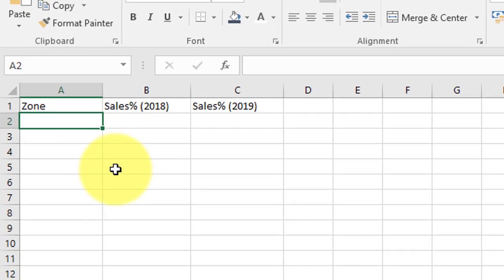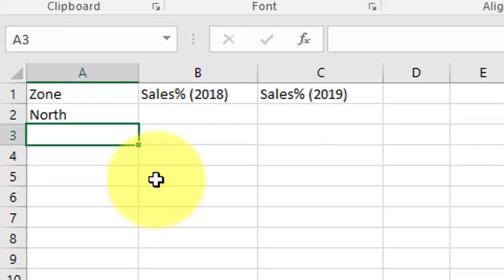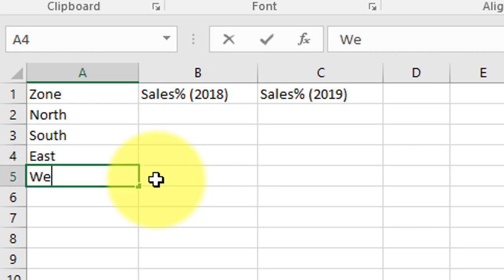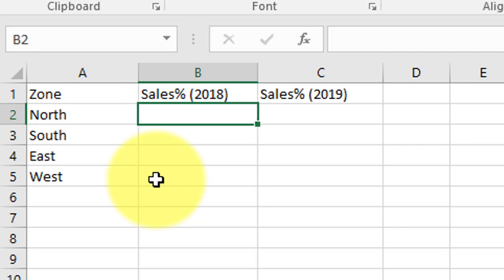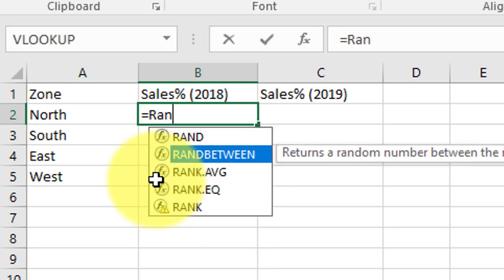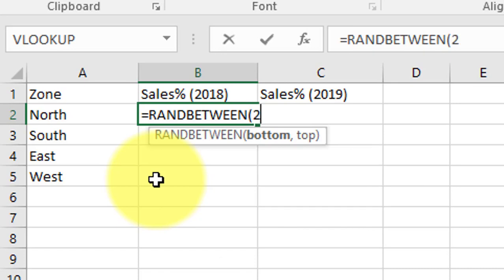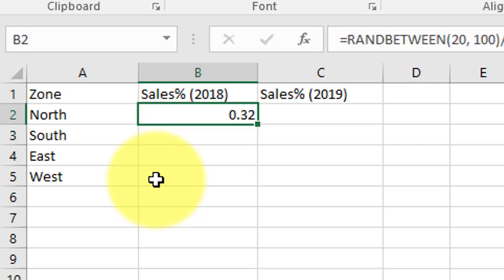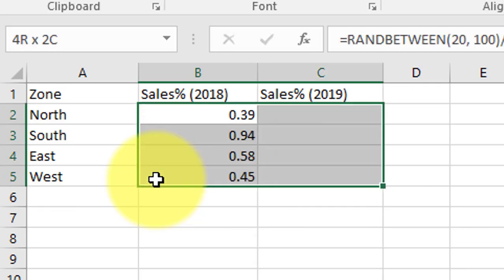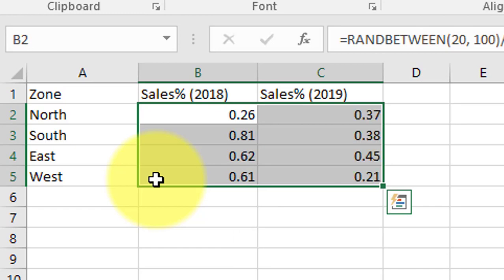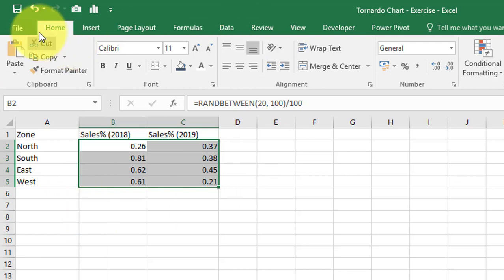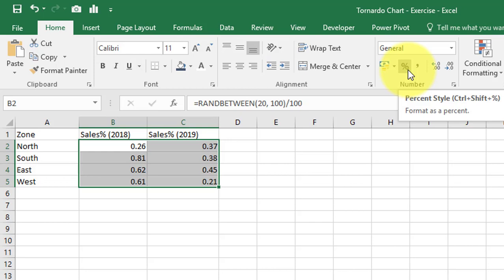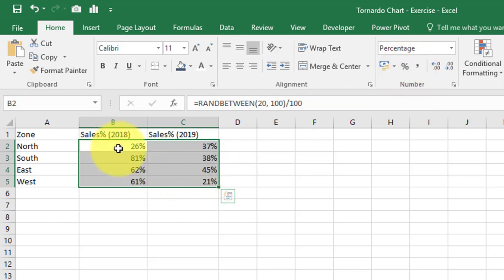Now type the zone values: North, South, East, and West. Then apply a RANDBETWEEN function — set minimum to 20 and maximum to 100. Since we're using percent values, divide by 100. Select and press Ctrl+D to fill down, then Ctrl+R to fill right. Go to the Home tab and in the Number group click the percentage symbol so all values reflect as percentages.